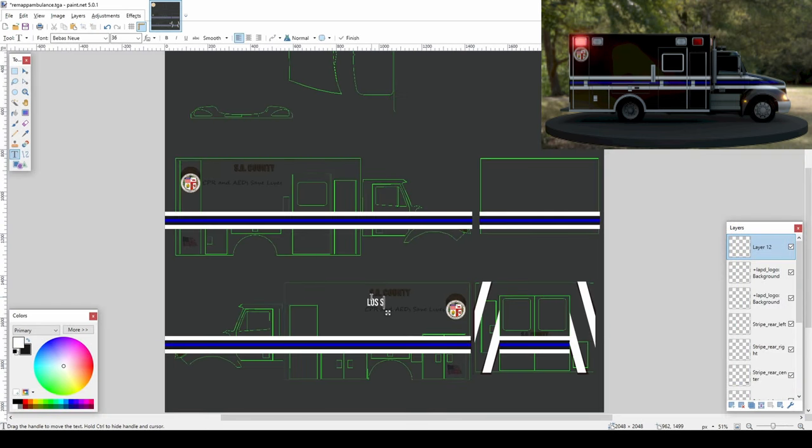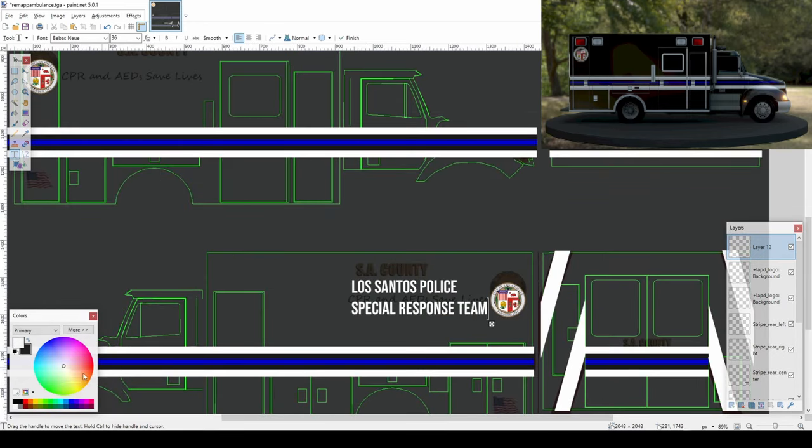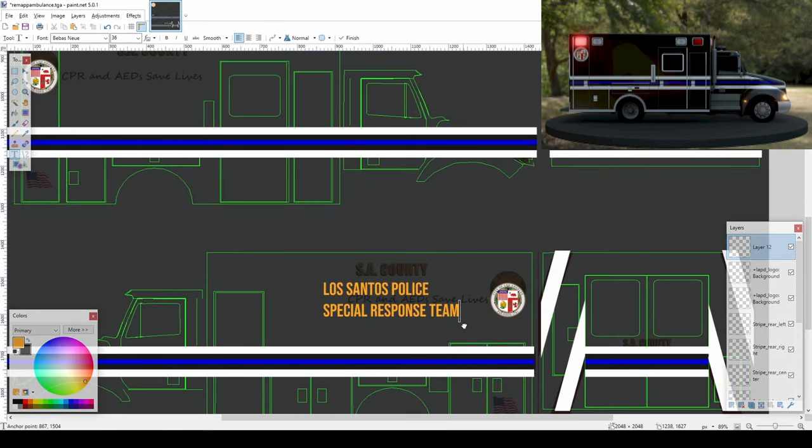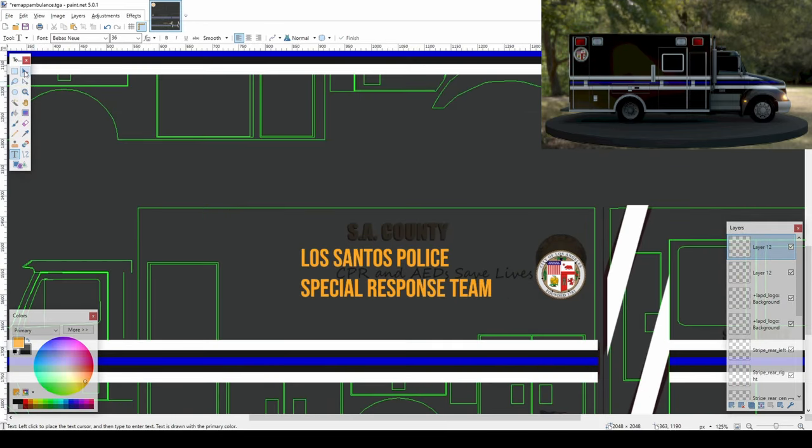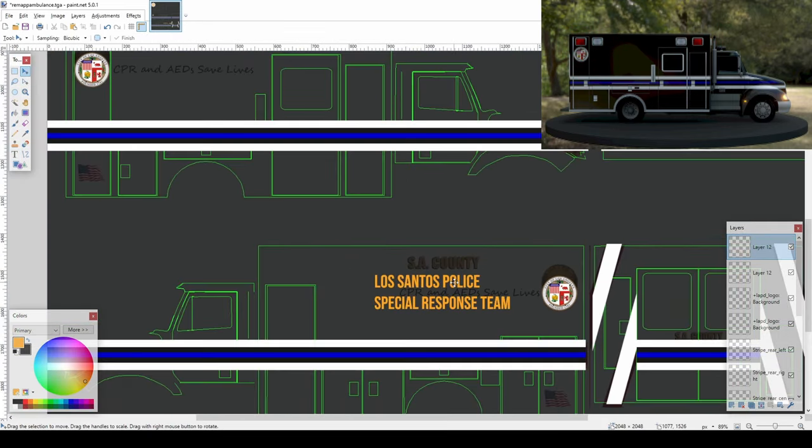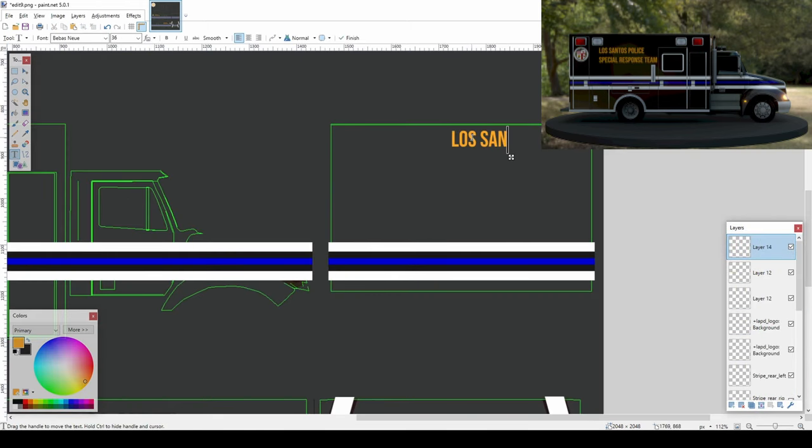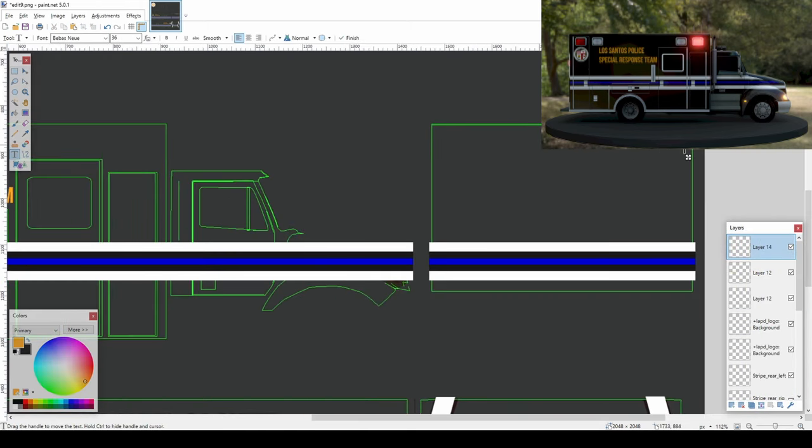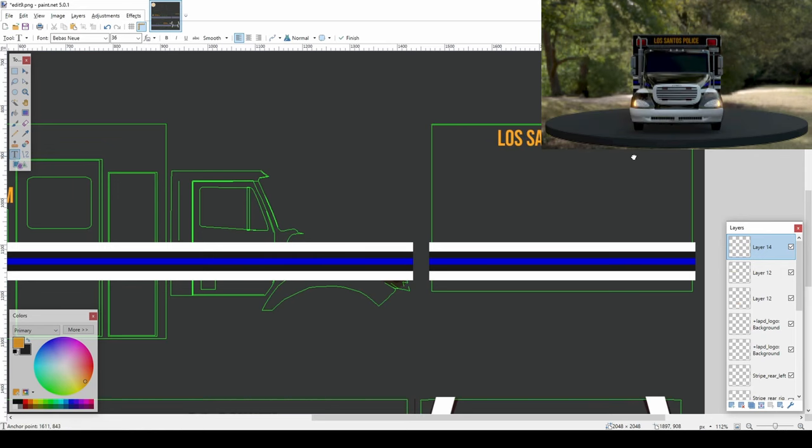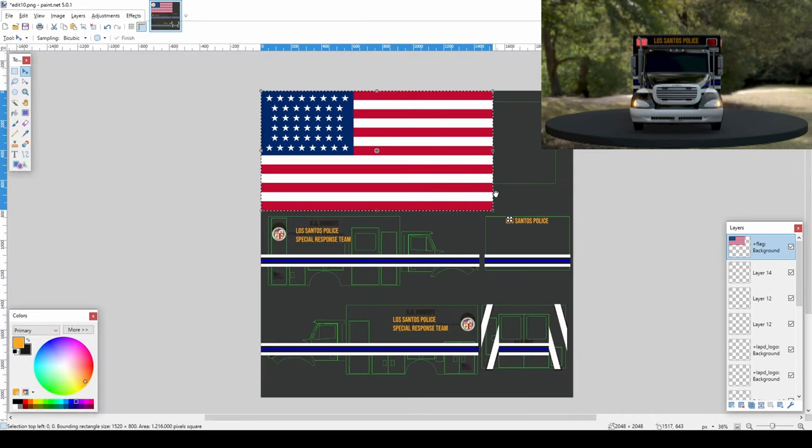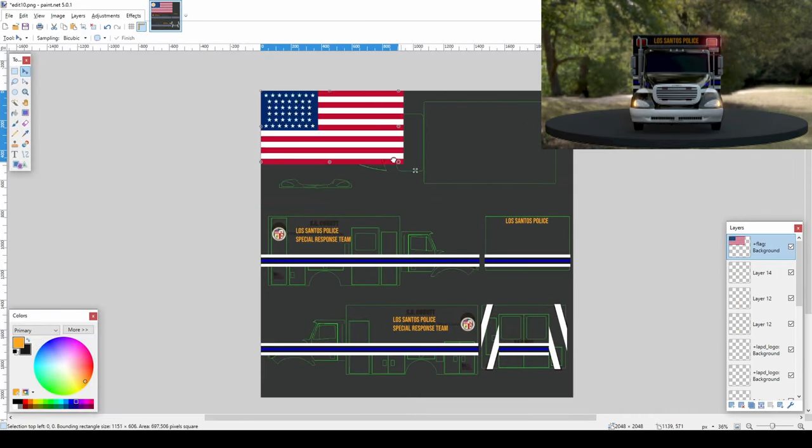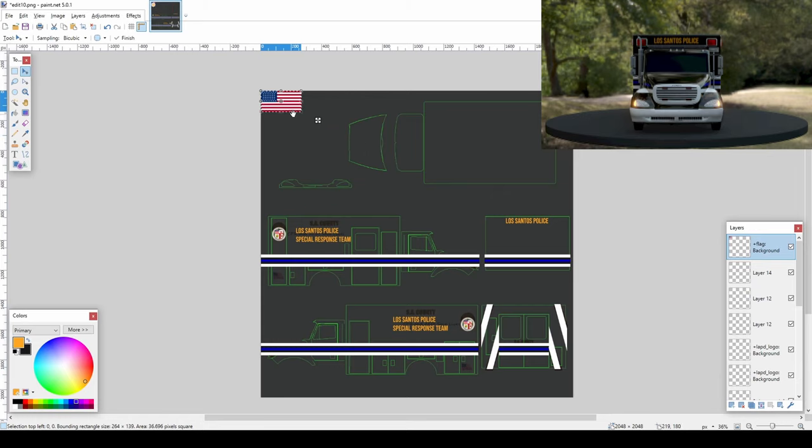Add a new layer for your text. Let's add our department name on our front and sides. Add a new layer for a flag. I got a flag from Wikipedia.